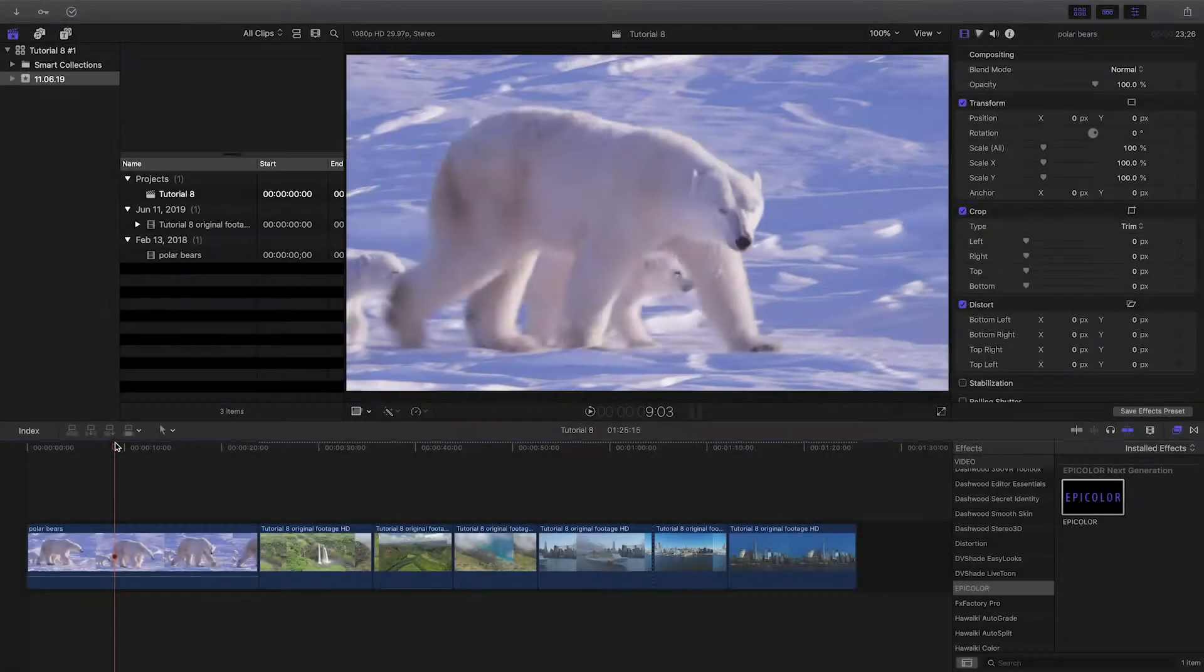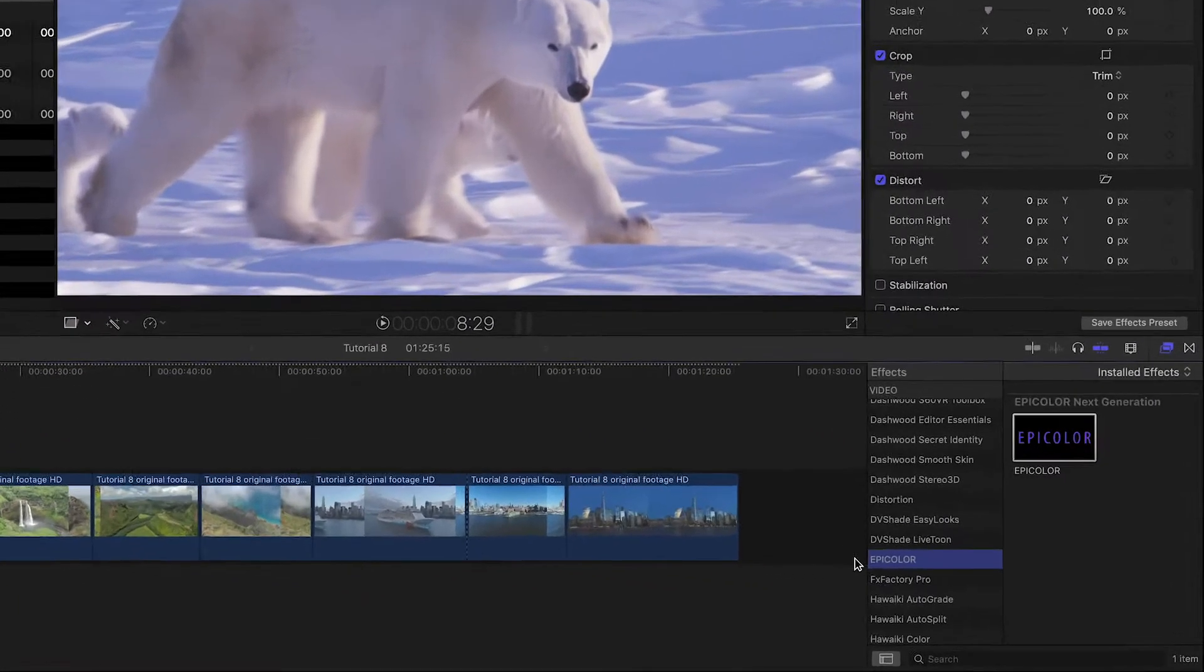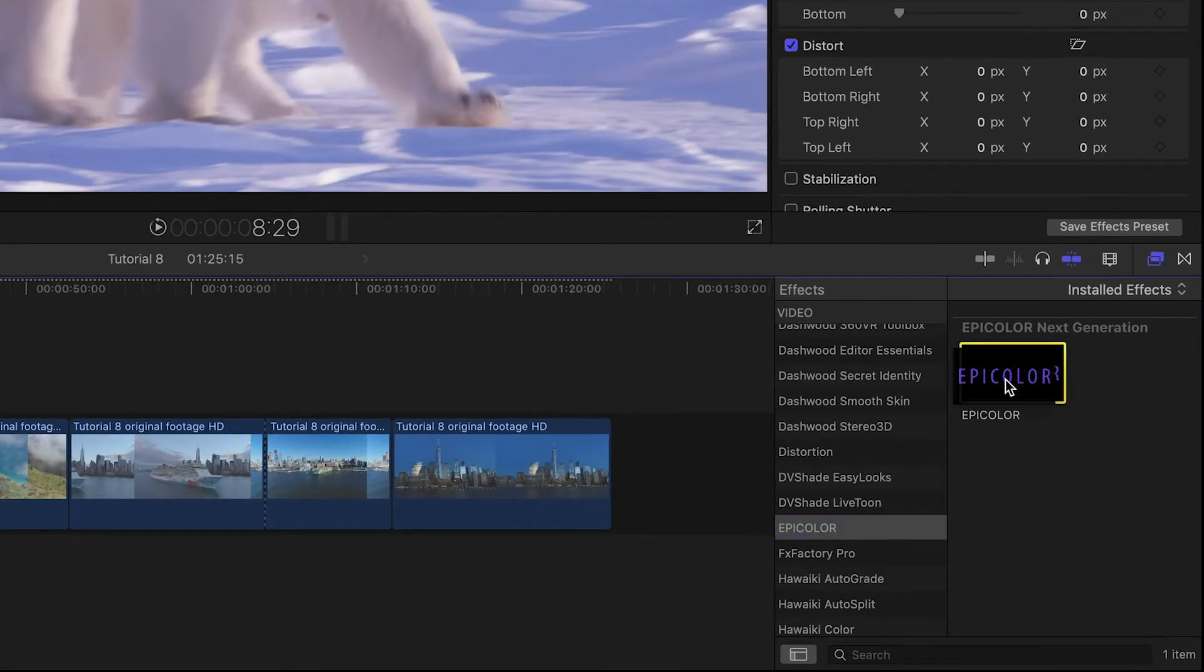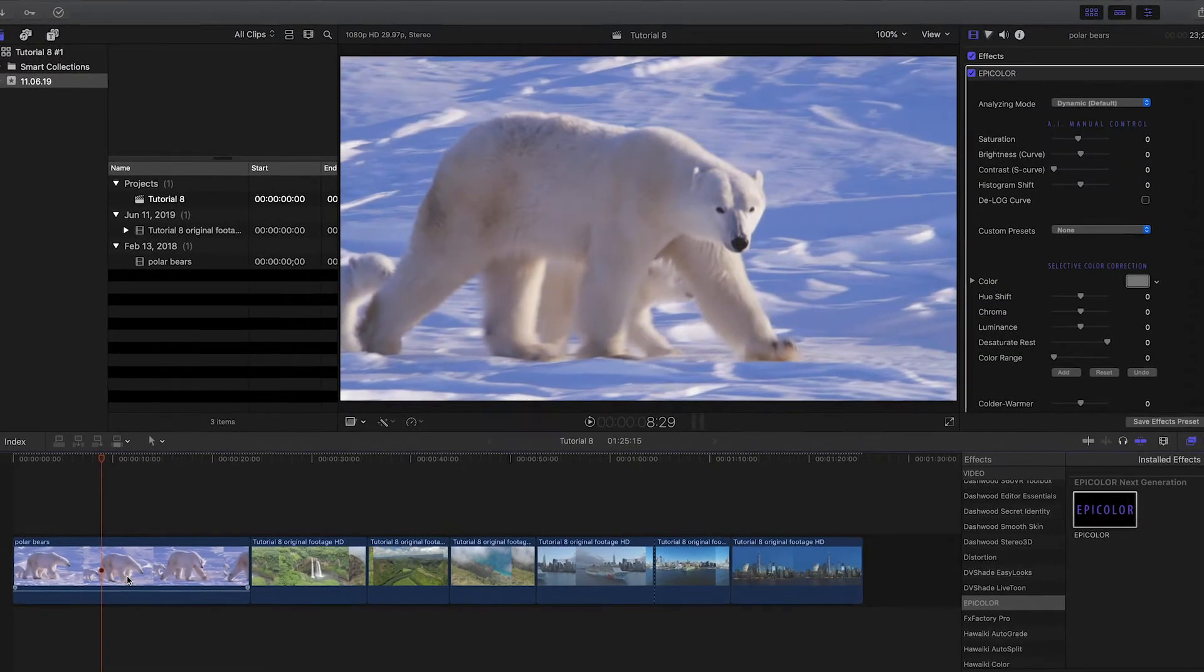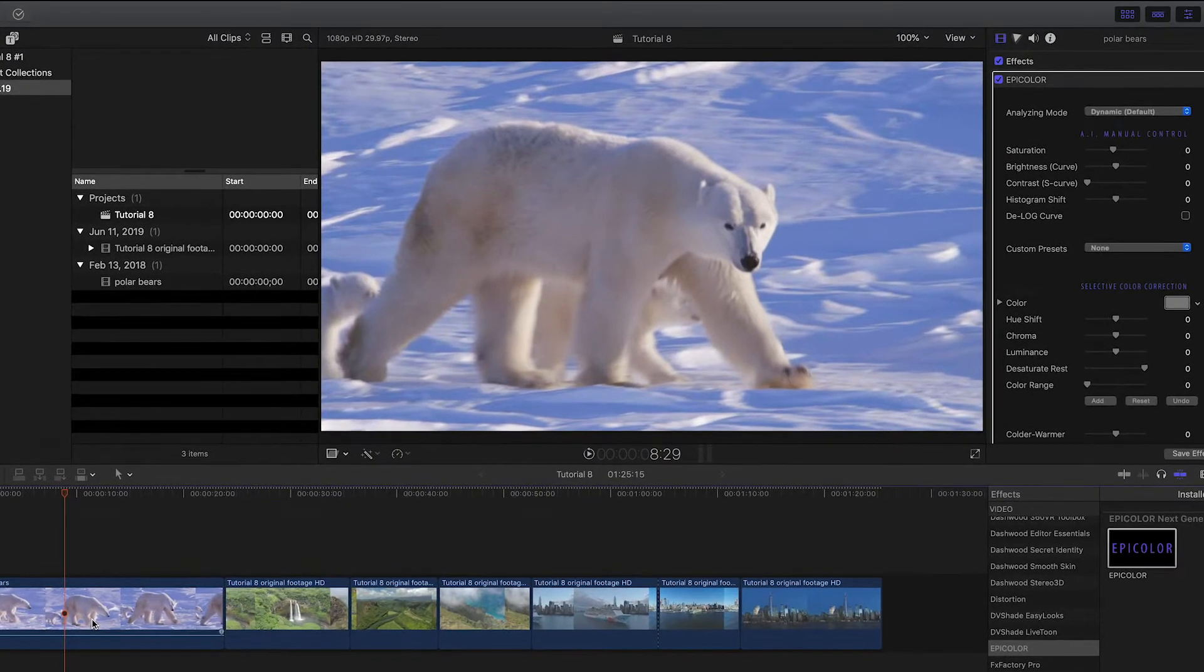You can find Epicolor in the FX browser under Epicolor. I'll drag it onto the clip on my timeline. As you can see, a perfect correction is applied.